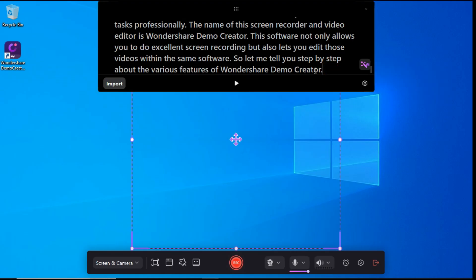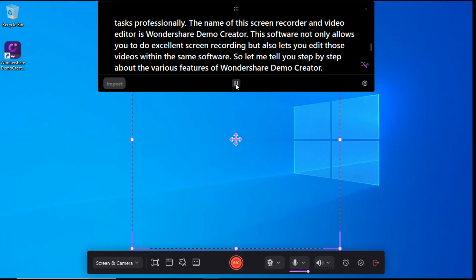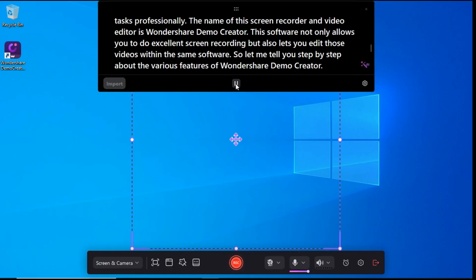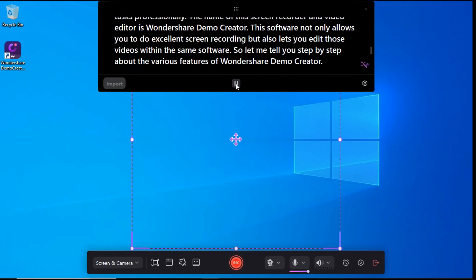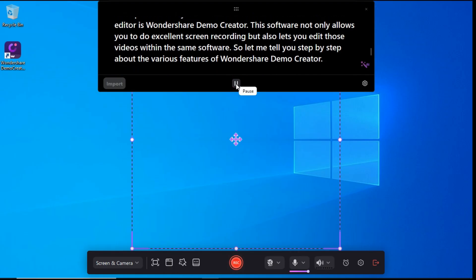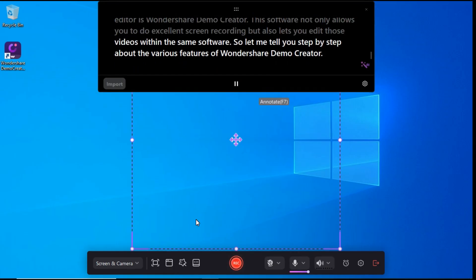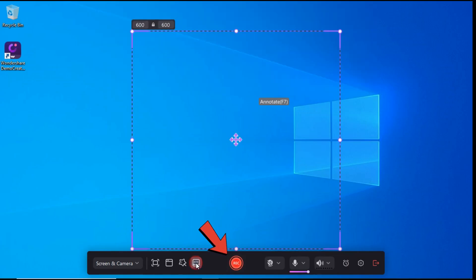Here we will click on the Play button and our Teleprompter will start, and it will not be seen in screen recording. After that, you can start your screen recording by clicking on this red button.